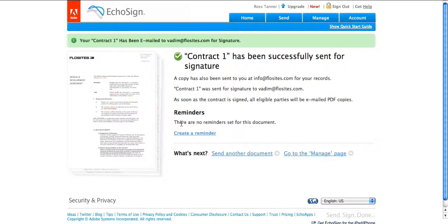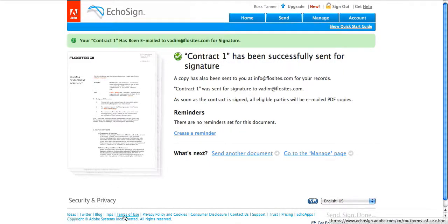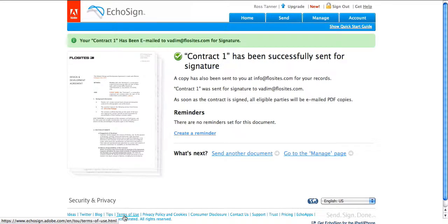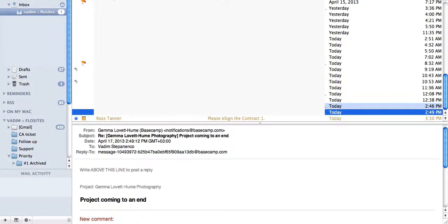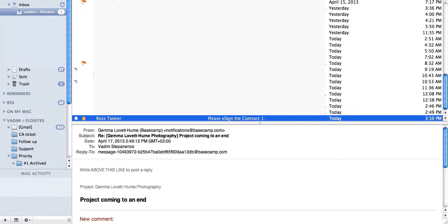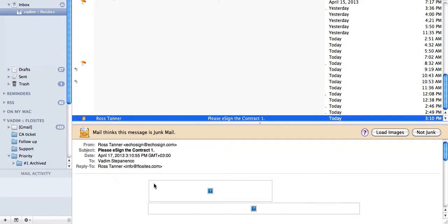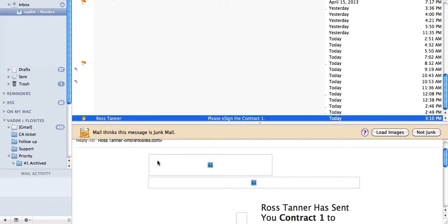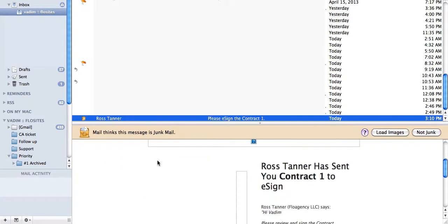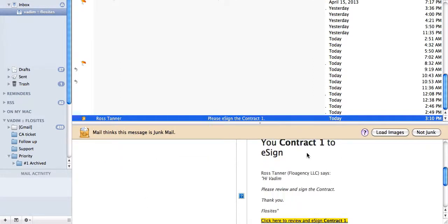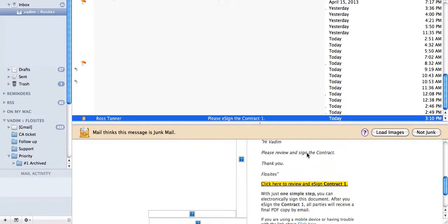So the contract has been sent. Now we'll go into my mailbox and check for the email. So here it is. Info flow sites. Ross Terran sent you a contract. Click here to e-sign a contract. So we'll click this.